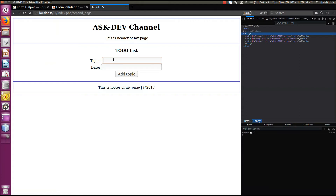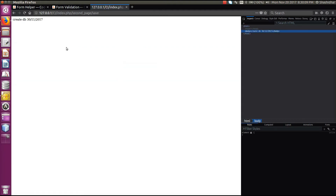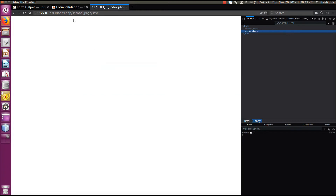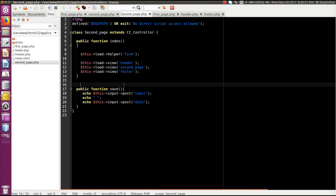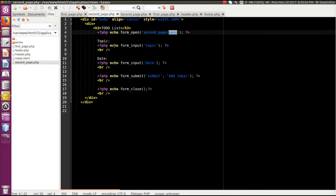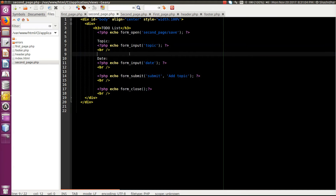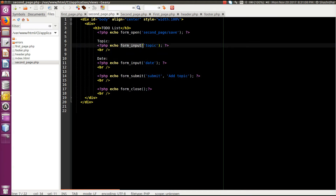I'll refresh the page, create a new topic called 'Create Database', set it to complete before November 30th, and submit. Now we have to validate: if I submit blank, it still sends the data to save. We have to block that. We'll see how to add validation. One approach is adding validation scripts in the HTML view using JavaScript, and on the server side we can also put validation.